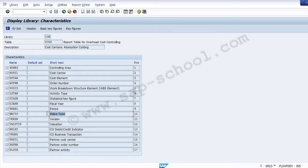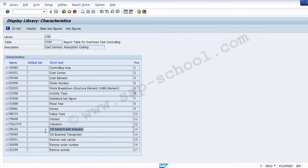Value types are indicators for distinguishing different value categories such as actual cost, plan cost, and target cost in database tables. Versions are year-dependent indicators for plan data. The debit and credit indicator is used to distinguish debit and credit postings in the controlling (CO) side.